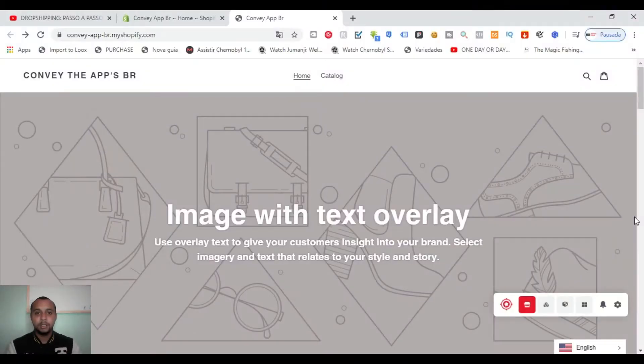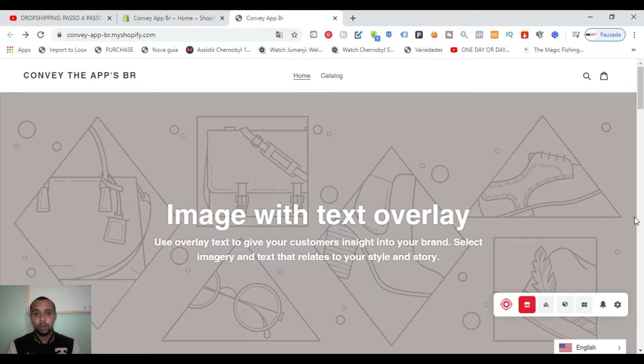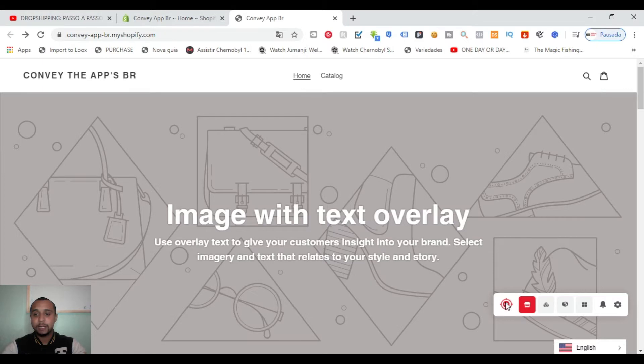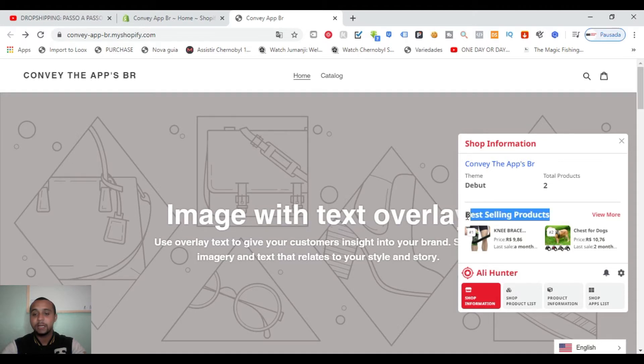Alright guys, here is my Shopify store and I'm going to show you two ways to see the best selling products on the Shopify store. The first way we could find the best selling is with this app called Ali Hunter, and here we could see best selling products so we're going to hide it.